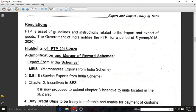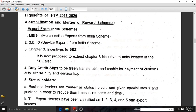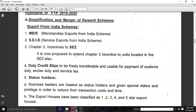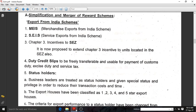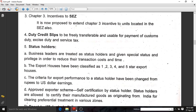This FTP, which means Foreign Trade Policy, is a guideline relating to all imports and exports of our nation and it is prepared for five years, 2015-2020. Some highlights of this FTP 2015-2020: First is simplification and merger of the reward system — Export from India Scheme. MEIS, Merchandise Exports from India Scheme, is the first scheme. Second is Services Exports from India Scheme. Third is Special Economic Zones. Fourth is duty credit slips, which are freely transferable and usable for payment of customs duty, excise duty, and service tax, so more restrictions have been removed.